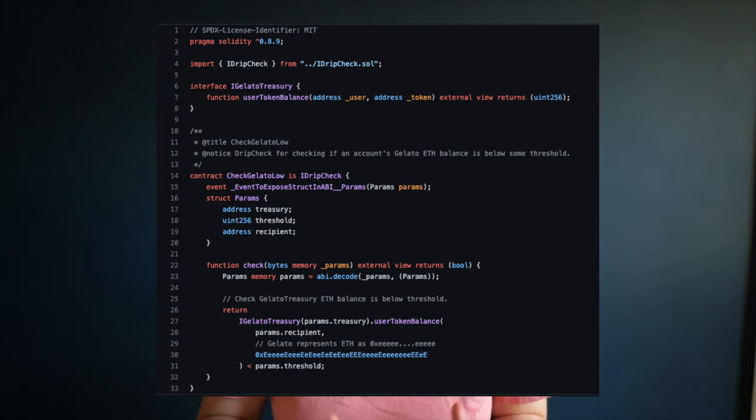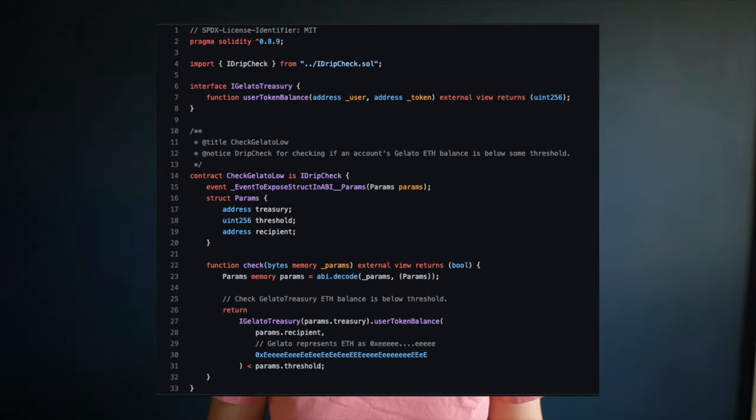The drip check determines whether that drip should be executed or not. Here, the Gelato balance drip uses the CheckGelatoLow smart contract to determine if the given address has a Gelato ETH balance that meets the threshold.